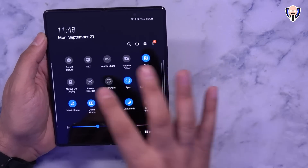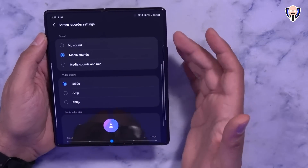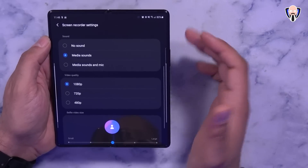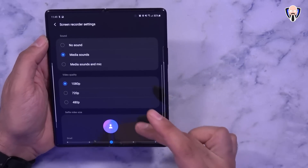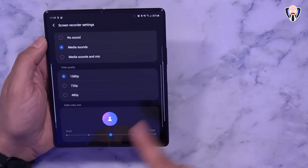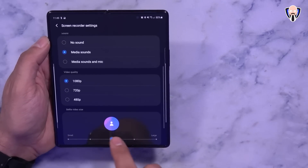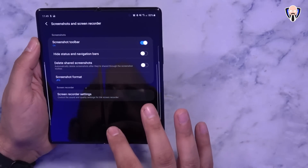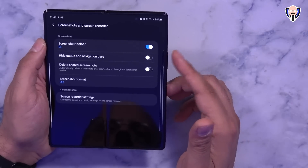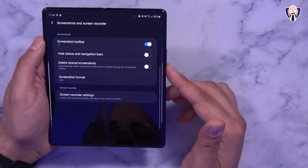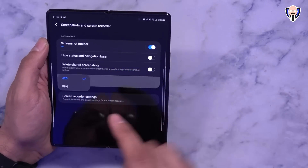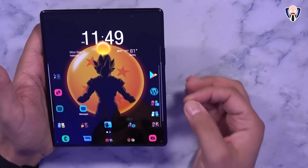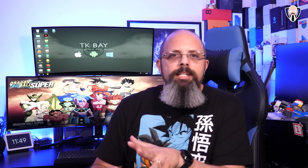There are also a lot of shortcuts built into the quick panel: power share, blue light smart control, QR scanner, mobile hotspot, Link to Windows, Direct Share, and DeX. For screen recording, you can control audio from media only or media with the device microphones, set 1080p resolution, and use the front-facing camera to insert yourself into the recording - you can also customize how large or small that camera view is. You can hide the status bar in screenshots, delete screenshots after sharing, and set the screenshot format to either JPEG or PNG - by default it's PNG but I changed mine to JPEG.